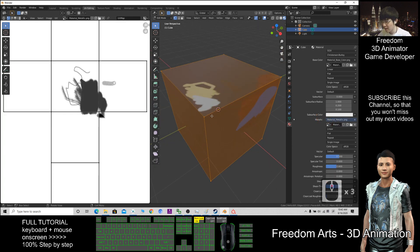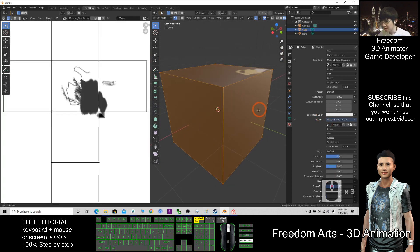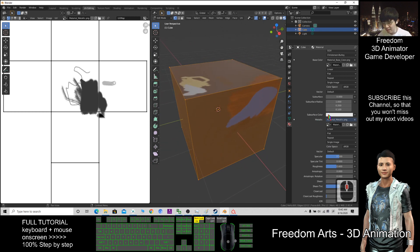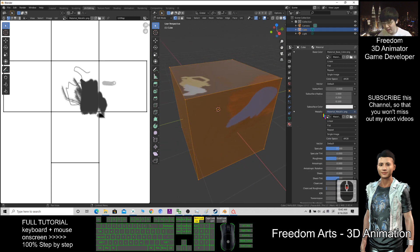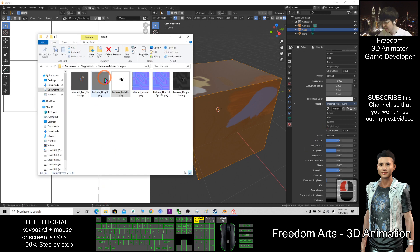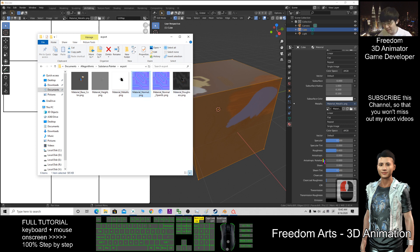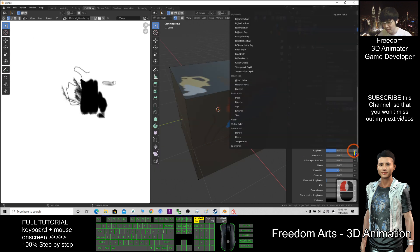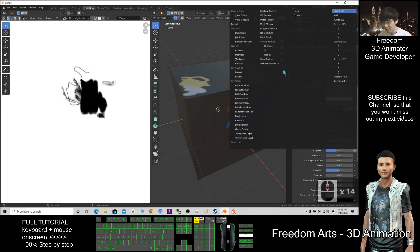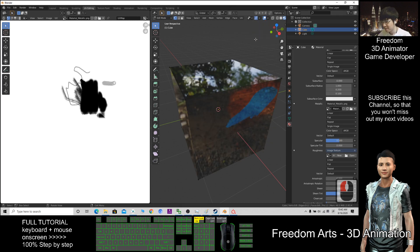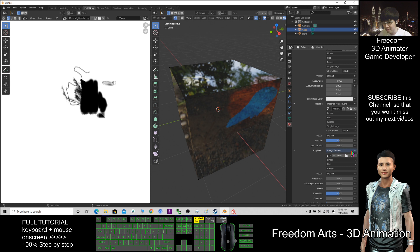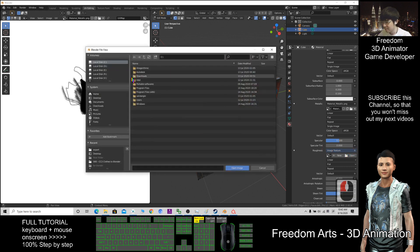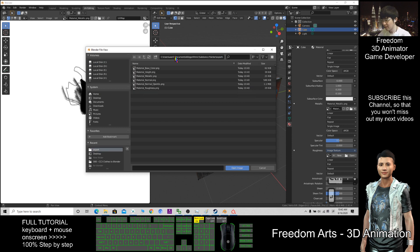Now we've added the metallic. What's next? Check here—the normal map and the roughness. The roughness is here. So click here, scroll up to Image Texture. For roughness, open here, Control+V, Enter. The roughness is here.